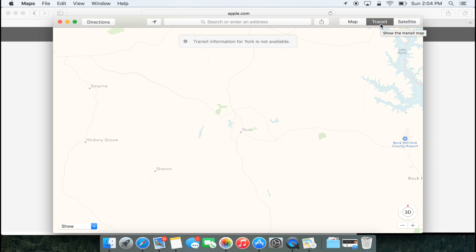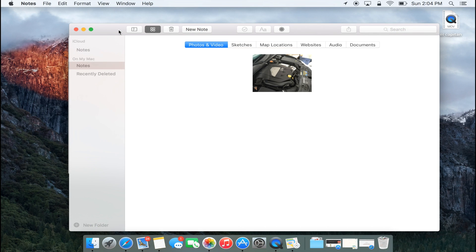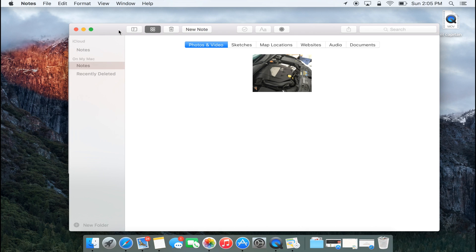One of the other big updates is Metal, and this is under the hood basically. That really should help push pixels to the metal as Apple puts it. Basically gives it a new graphics core technology and really allows things to run faster, up to 10 times faster in some cases. That's pretty impressive.